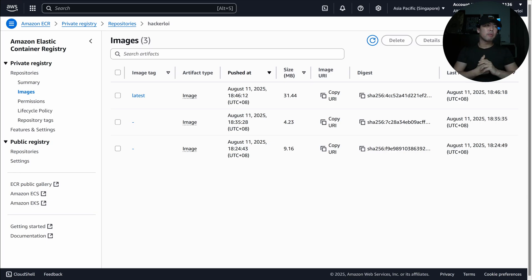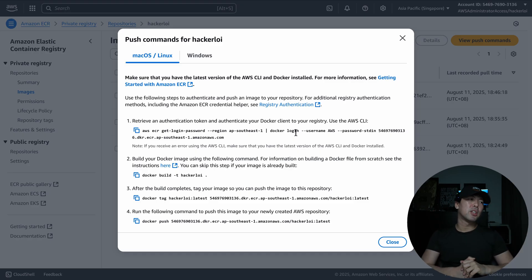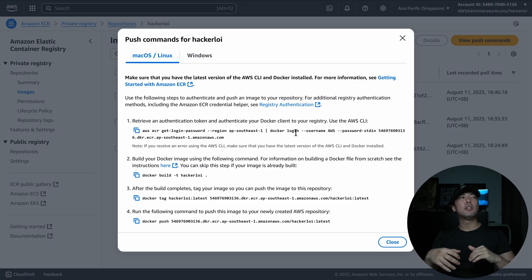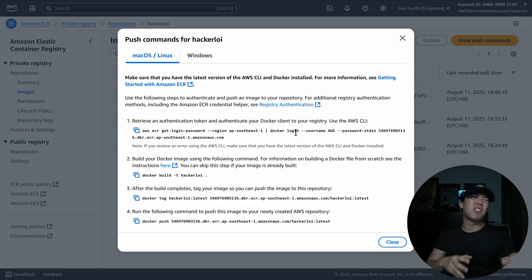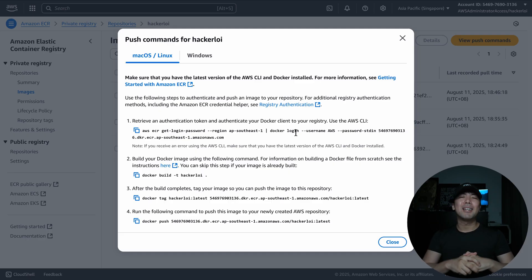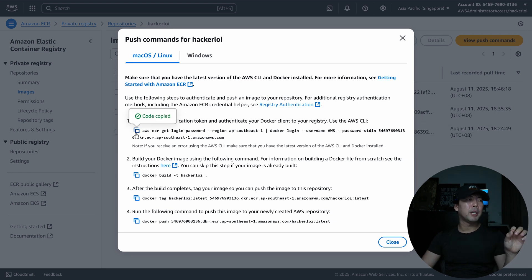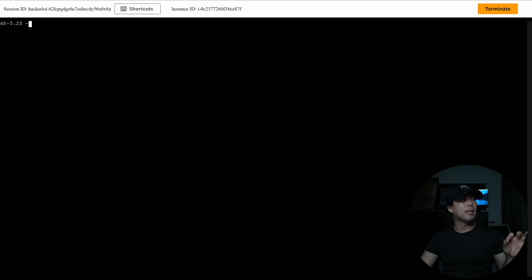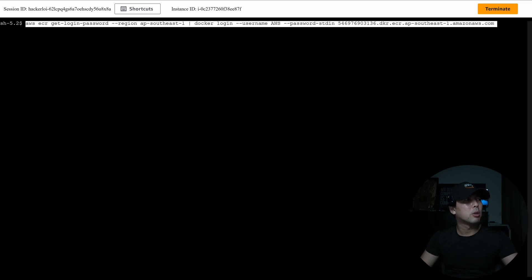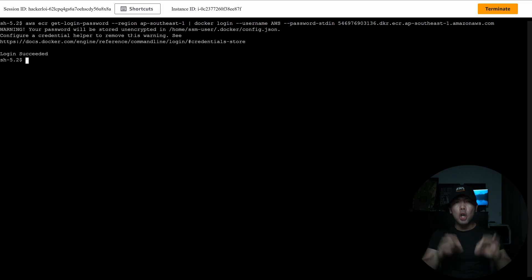In Elastic Container Registry we have a repository called HackerAlloy. Selecting 'View push commands' gives instructions to copy and paste into a development environment for pushing an image to ECR. We copy the first authentication command, paste it into an EC2 instance, and hit enter — login succeeds with the Docker client authenticated to the registry.